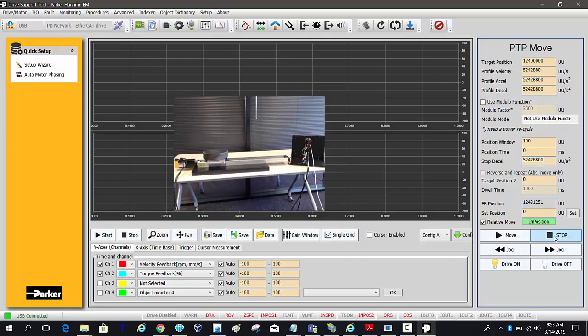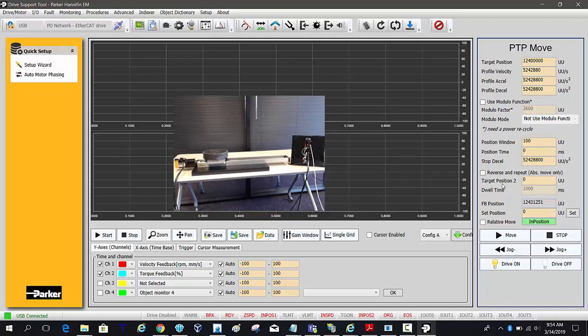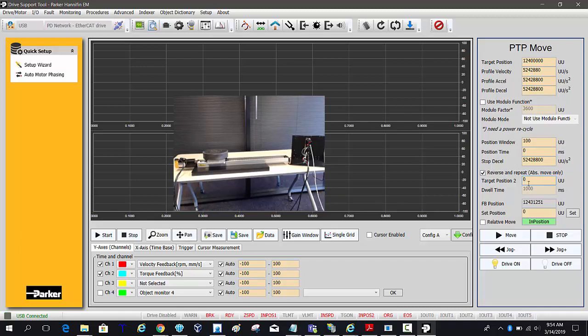The stop deceleration is used when you actually click the stop button. So if you're in the middle of a move and you click stop it will use this stop deceleration ramp. And then I don't want to do a relative move on a positioner like this. I want to move back and forth between those two absolute positions and move between 12,400,000 and zero.